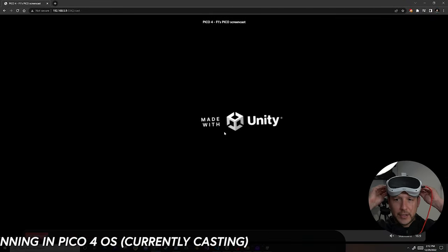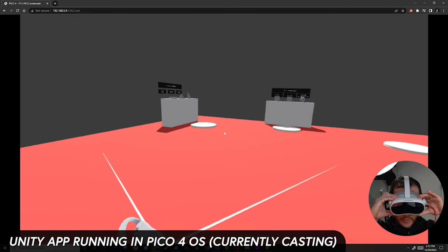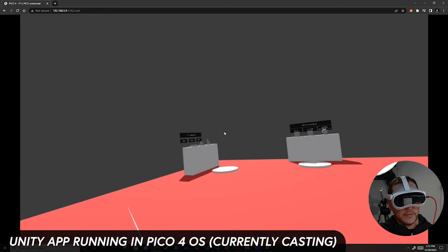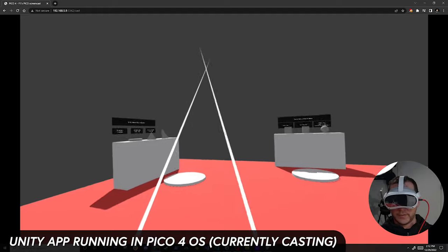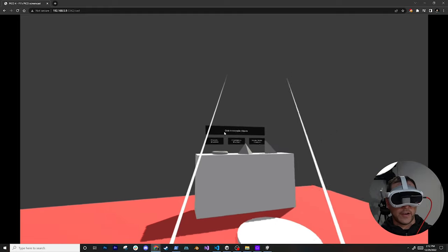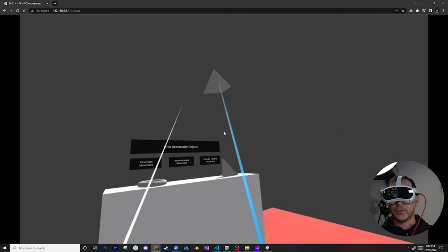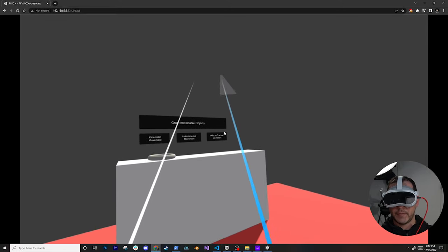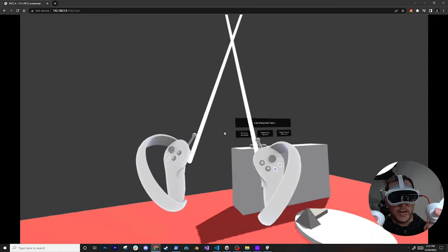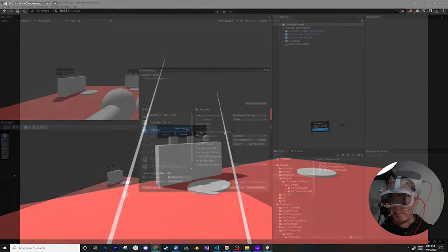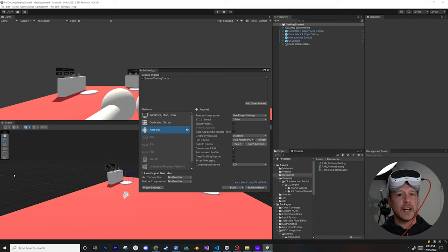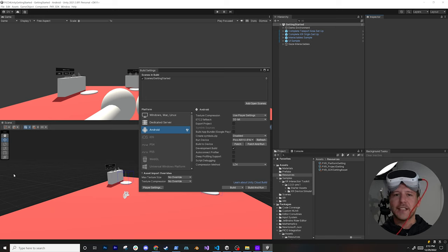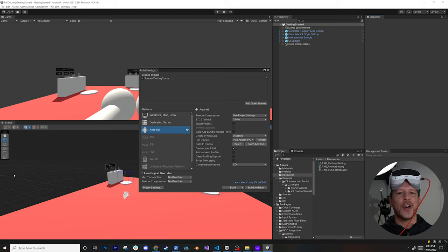The build finished and is running on the device — deployment was successful. I can move around, grab items, the controllers are mapped correctly, rays are working. That's everything for today. If you want to see more Pico 4 XR development videos, let me know in the comments. I'm excited to bring more VR development content — thank you!